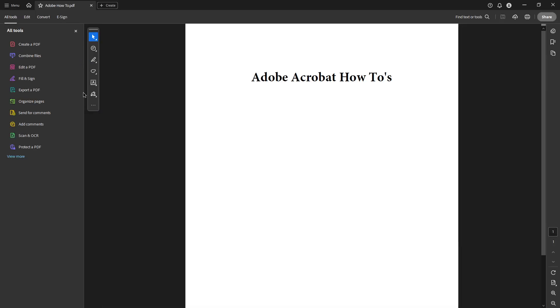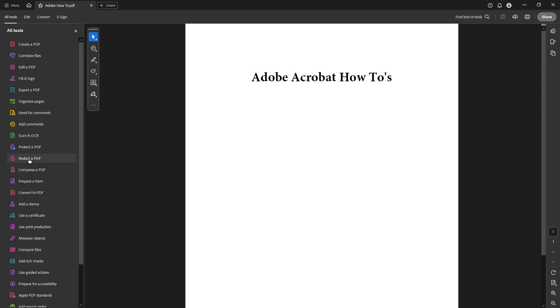Now that you have your PDF open, focus your attention on the right panel. You're looking for the tab labeled All Tools. Click on it to reveal a list of options. From these, select Prepare a Form.